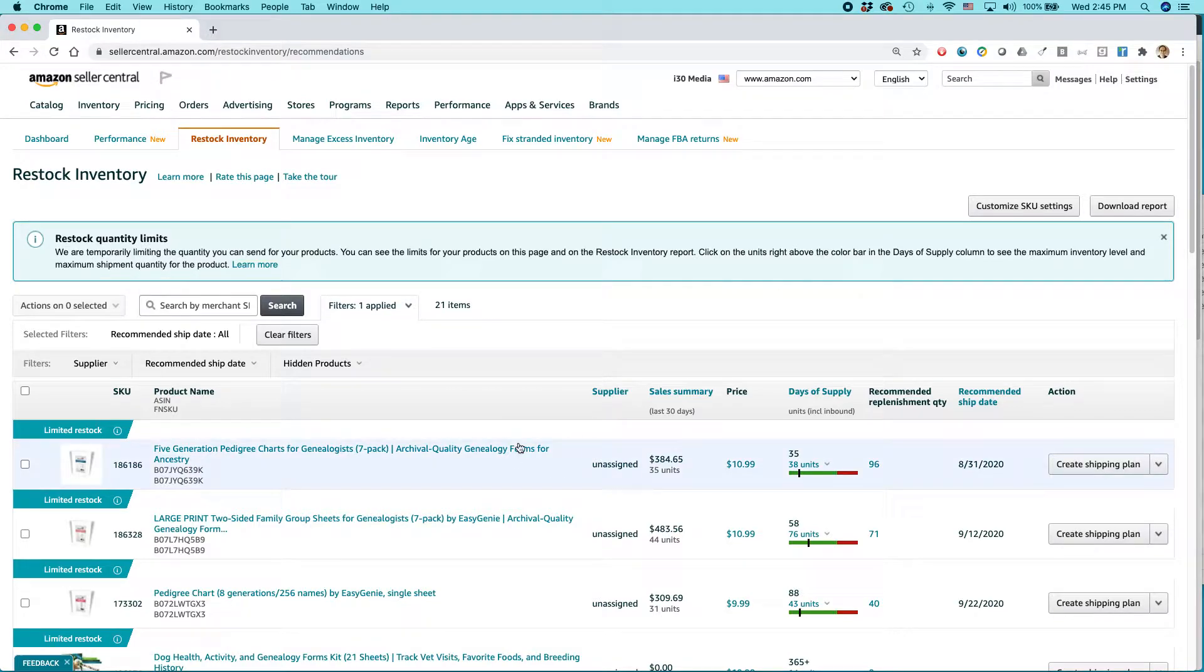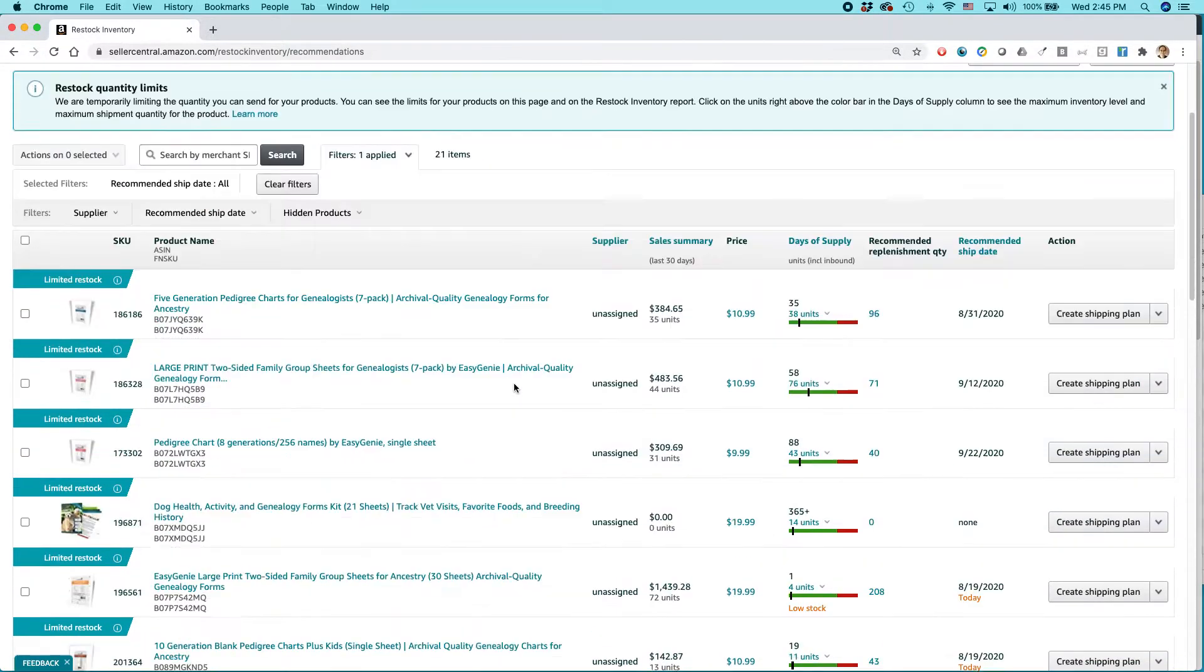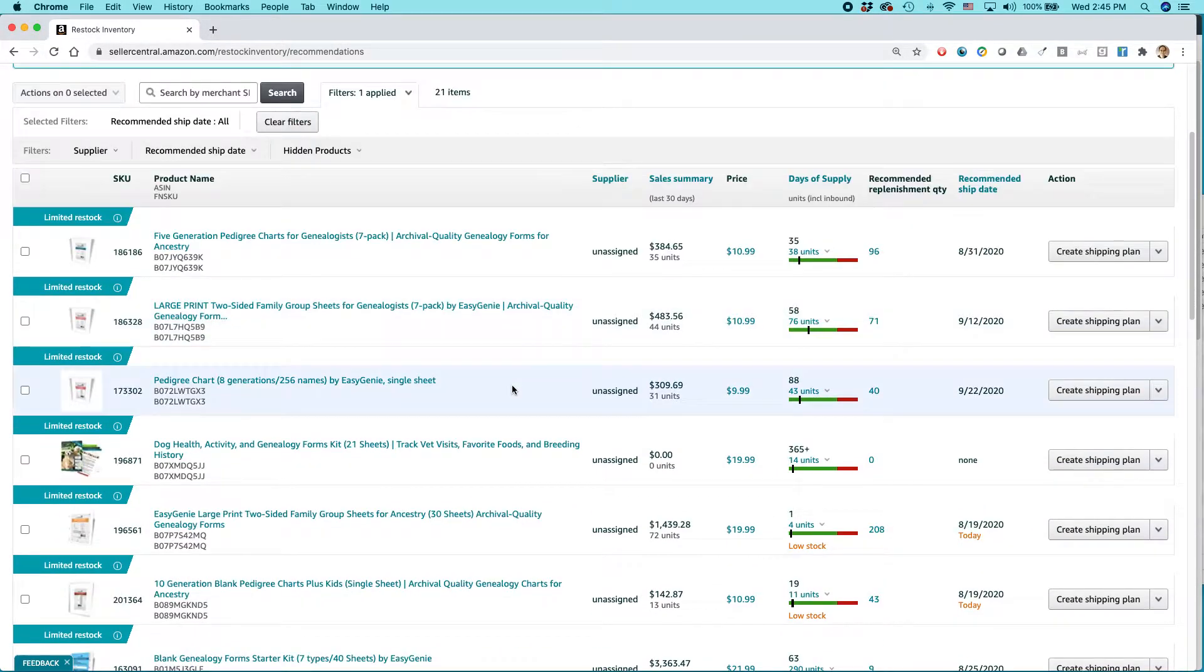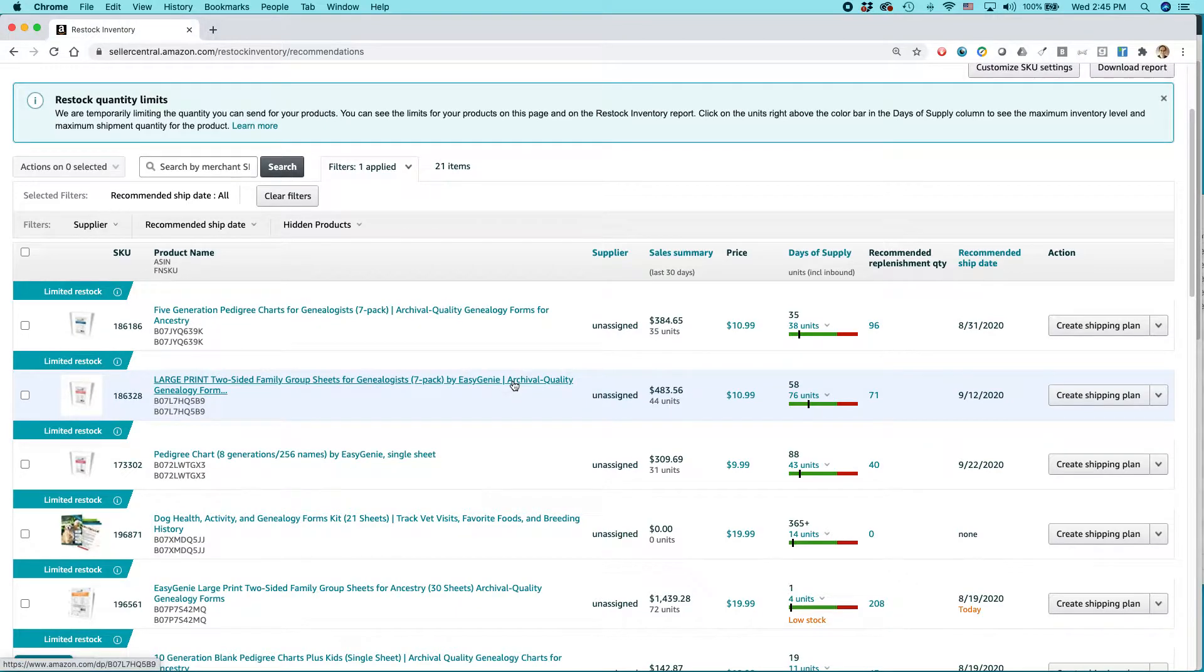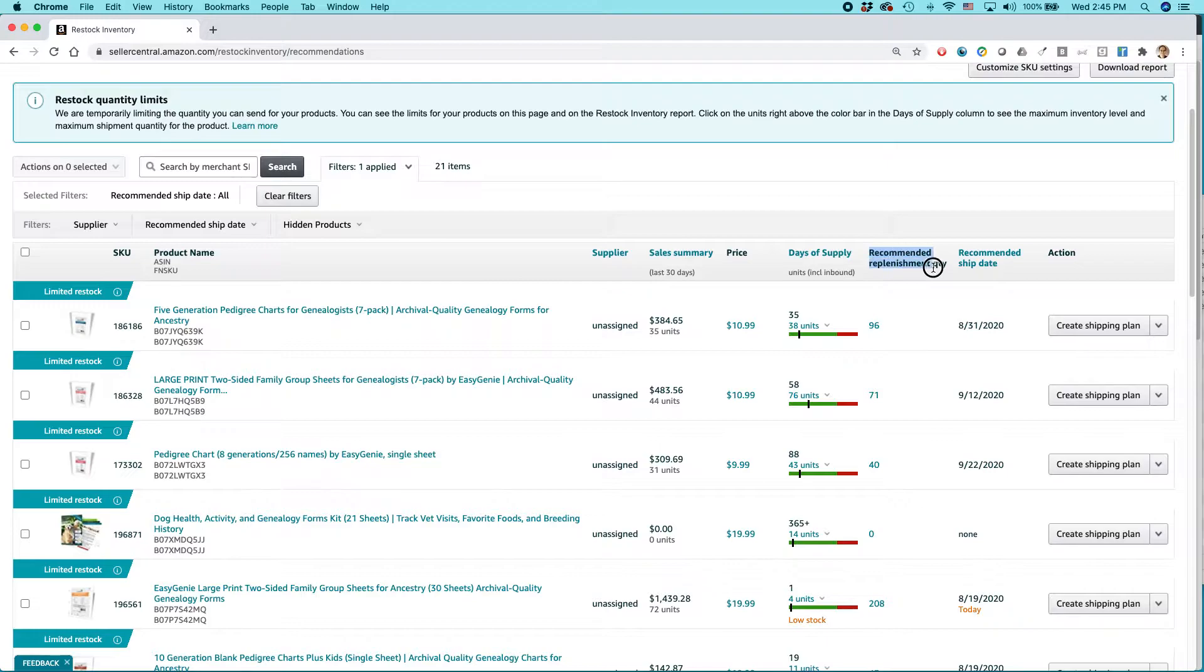But basically what this screen will show you is the stuff that needs to be restocked and the stuff that does not need to be restocked. And the key column here is recommended replenishment quantity and the recommended ship date.